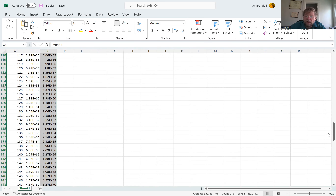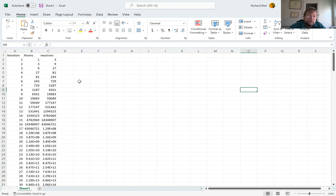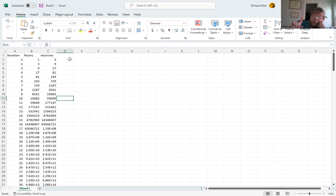Here are the number of neutrons being released as a function of the iteration. Notice how quickly it increases. By the 10th iteration, we're at almost 60,000 neutrons. In 10 iterations, we started with one.